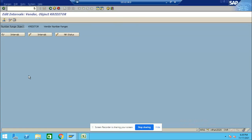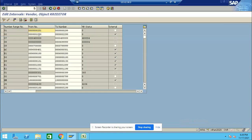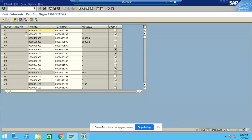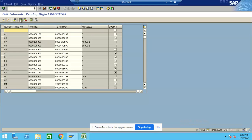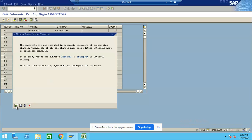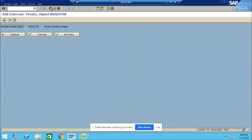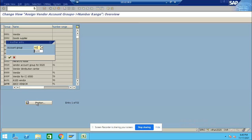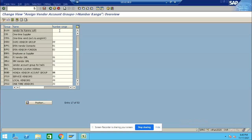Click on Number Ranges for Vendor Account. Click on Interval, Change Interval. Copy your Number Range and paste it here. We need to choose this as the same number because the customer expectation is that the BP Number and the Vendor Number should be the same — there should be no difference. Click Save, click Back. Assign the number to the Vendor group A1. Save.